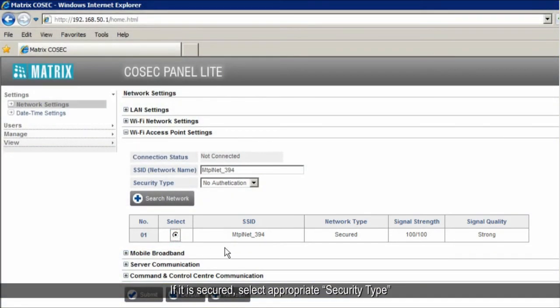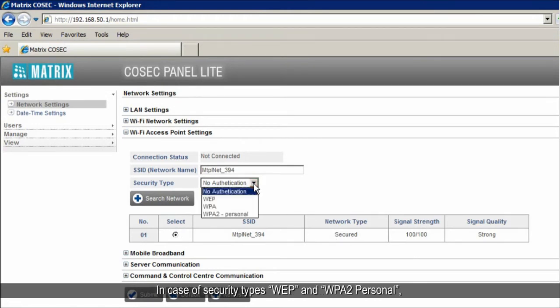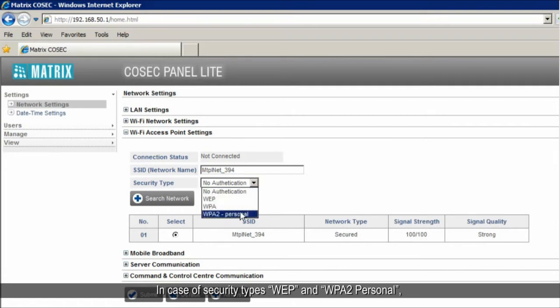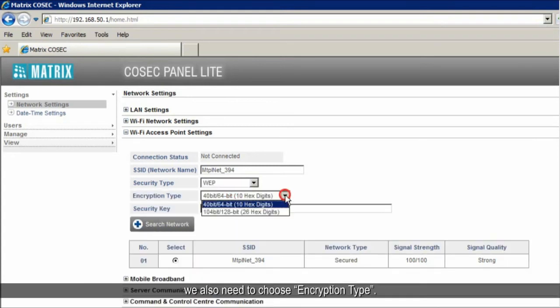Select a particular network. If it is secured, select appropriate security type from the drop down menu. In case of security types WEP and WPA2 personal, we also need to choose encryption type.